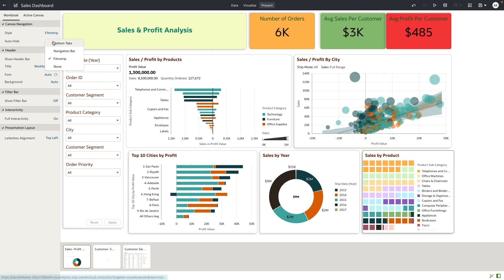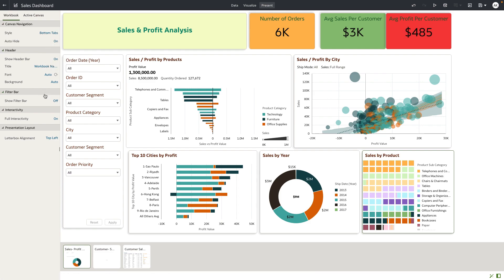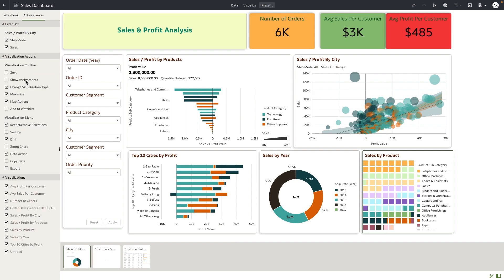I'll change from filmstrip to a traditional tab style navigation by choosing bottom tabs. I still want to keep the filter bar hidden from the consumer users — this is the top level header bar — and I want to keep the full interactivity all on at the canvas level.